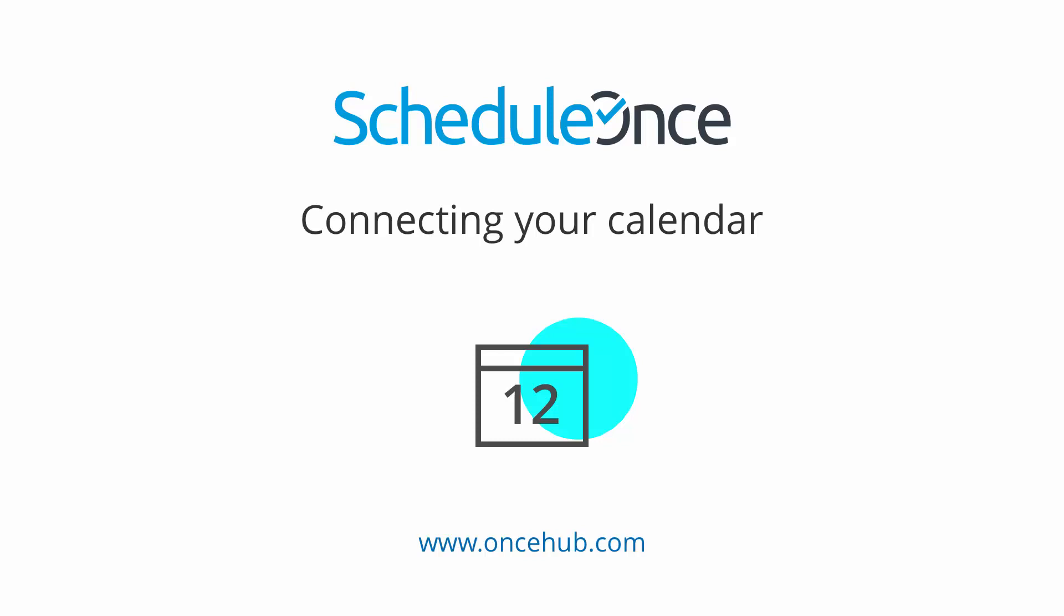In this video, we are going to walk through connecting your personal calendar to your OnceHub account.